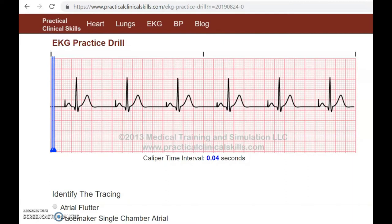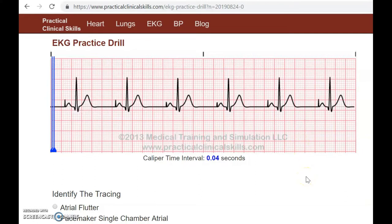Hey guys, welcome back, it's Kay, and today I have another EKG practice strip for you. Overall when we look at this strip we see these weird spikes everywhere. When we see this, the first thing that should come to your mind is that we have a pacemaker. When you look at your monitors you're going to see spikes everywhere when there's a pacemaker, and sometimes you don't see the spike and then they'll just pop up out of nowhere — that's a demand pacemaker.